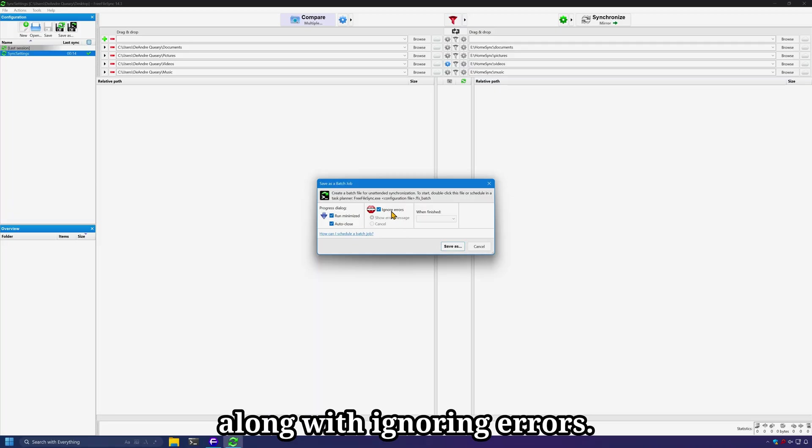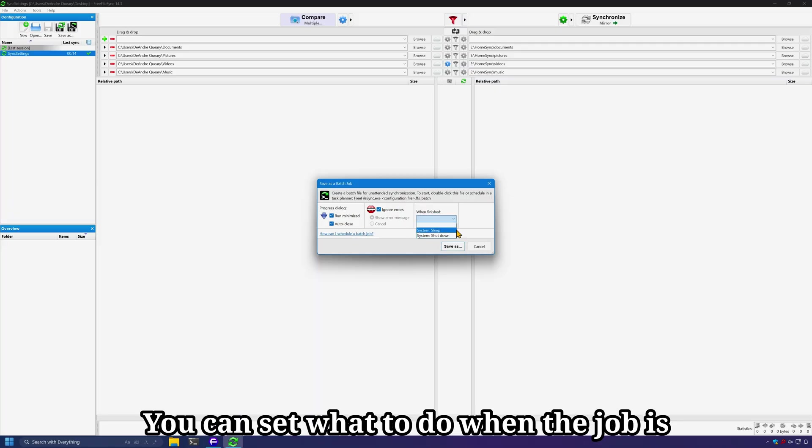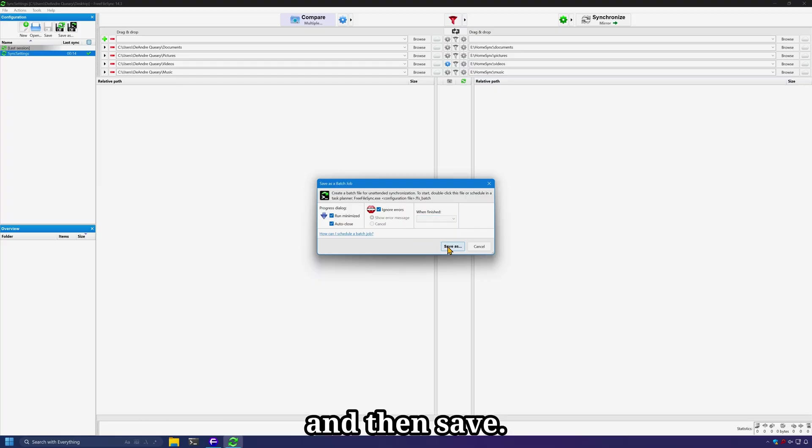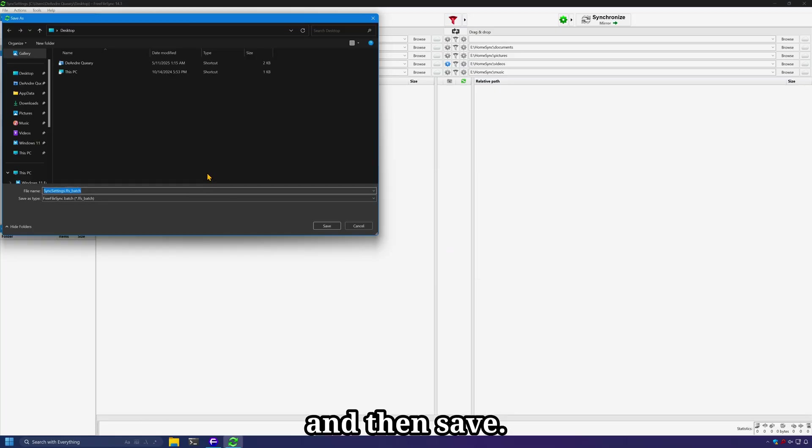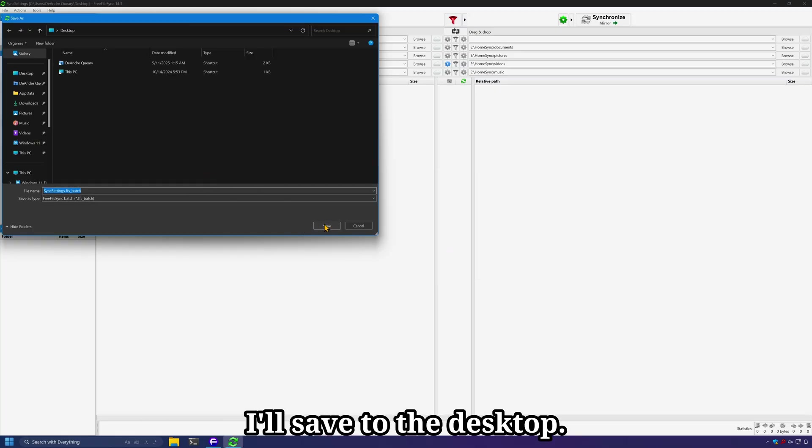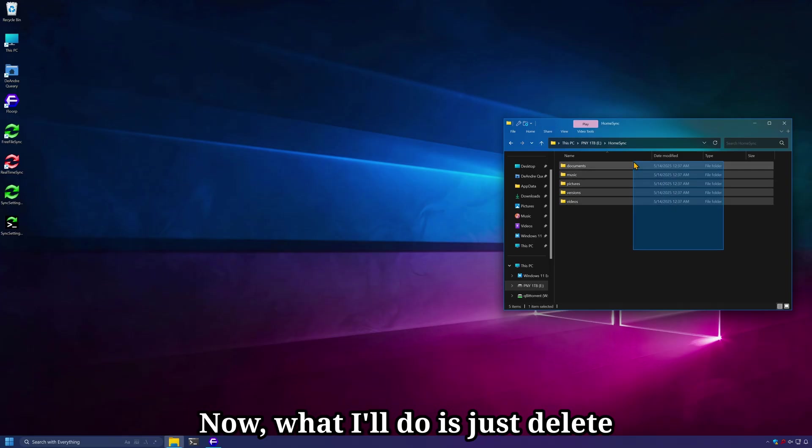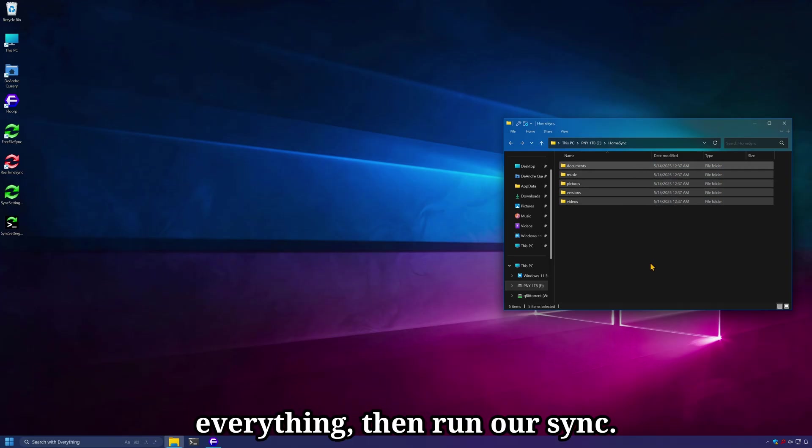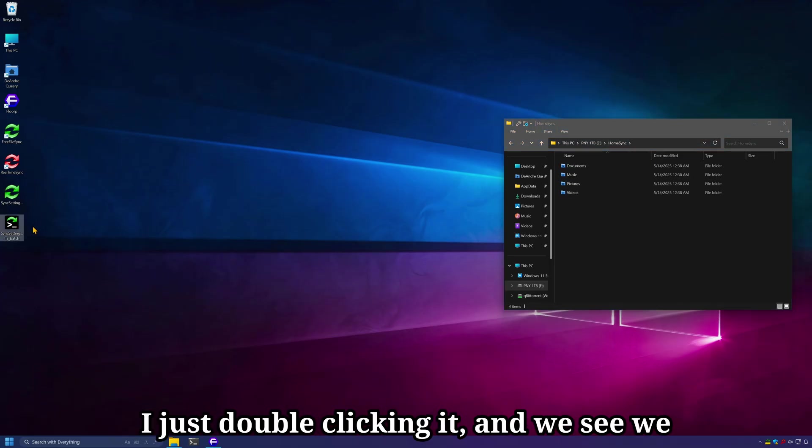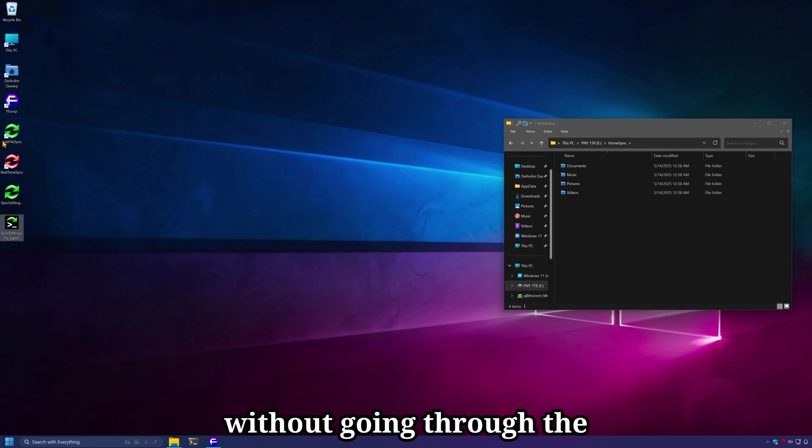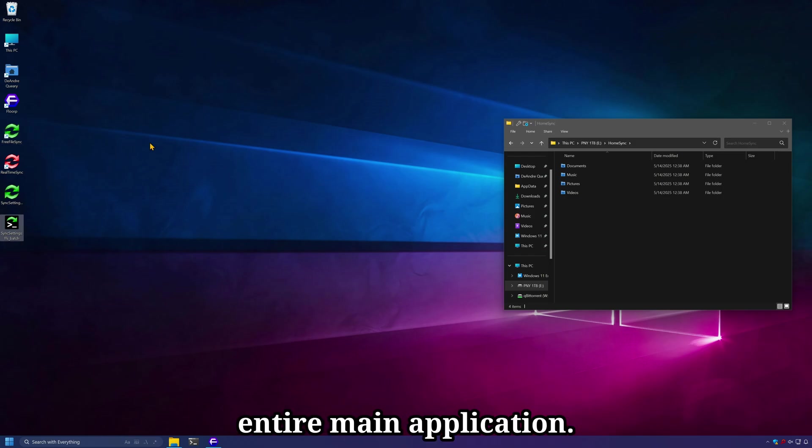I'll save to the desktop. Now, what I'll do is just delete everything, then run our sync. I'm just double clicking it and we see we can now run our sync without going through the entire main application.